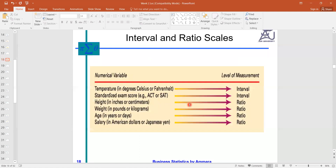More examples: temperature is interval; standardized exam score is interval — if a student appears in the exam and gets zero marks, we cannot say they did not appear; they appeared but got zero. Height is ratio — if the height of an object is zero, the object doesn't exist. Weight is ratio — if the weight is zero, the object doesn't exist. Age and salary are also ratio.